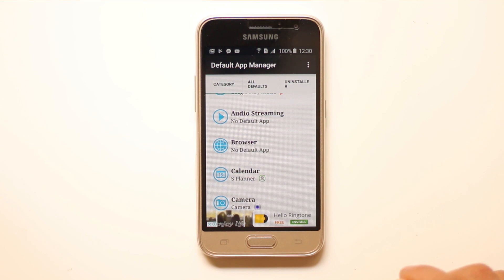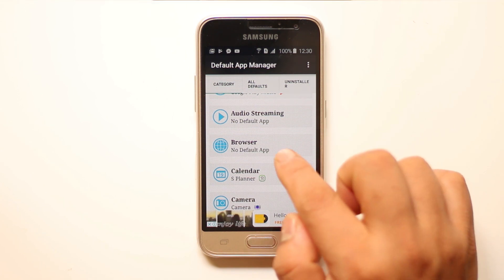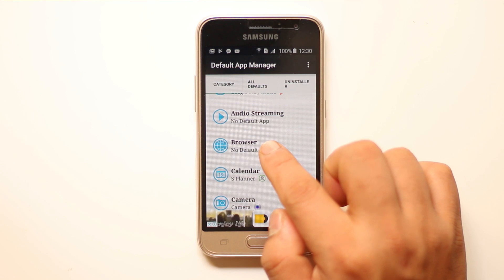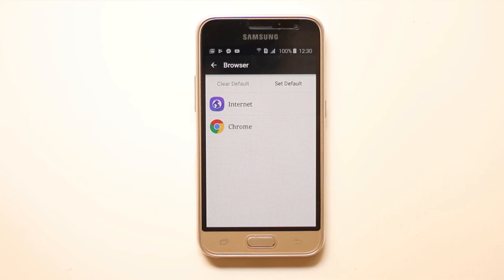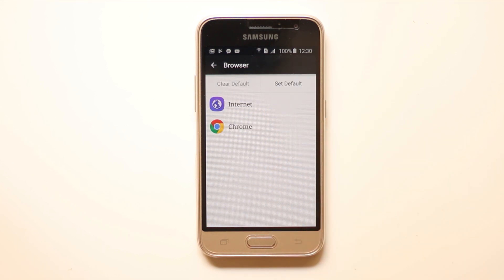Now suppose if I want to set a default browser — I will select browser. I currently have two browsers: one which comes pre-installed with the Android phone, and the second one is Chrome.